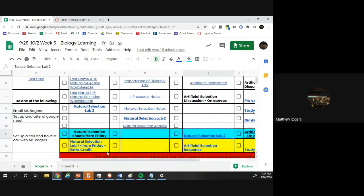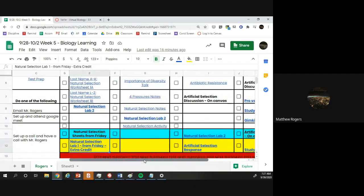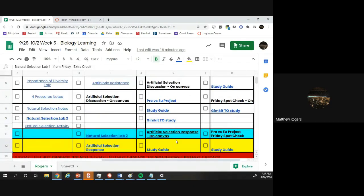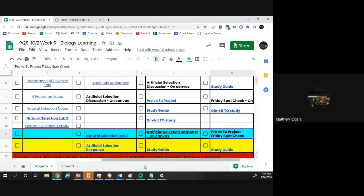You could also turn in the extra credit. That was not a due line because it's technically not due, it's extra credit. You're going to do the artificial selection response today, and it's due tomorrow. And then the pro versus you project, which we're going to start later this week, and the Friday spot check. These are the things that are due.